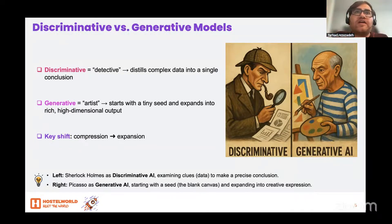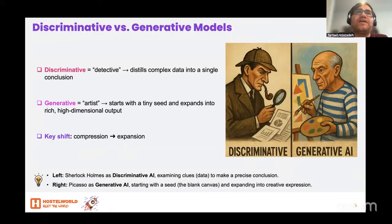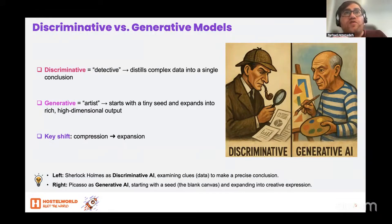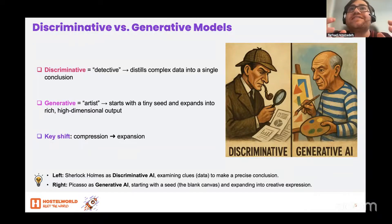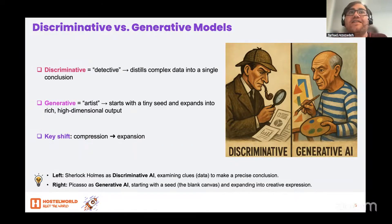When you drop in a seed, it's like placing a pin on that map. The algorithm then walks outward, painting or wording in details that make sense according to everything it has learned.